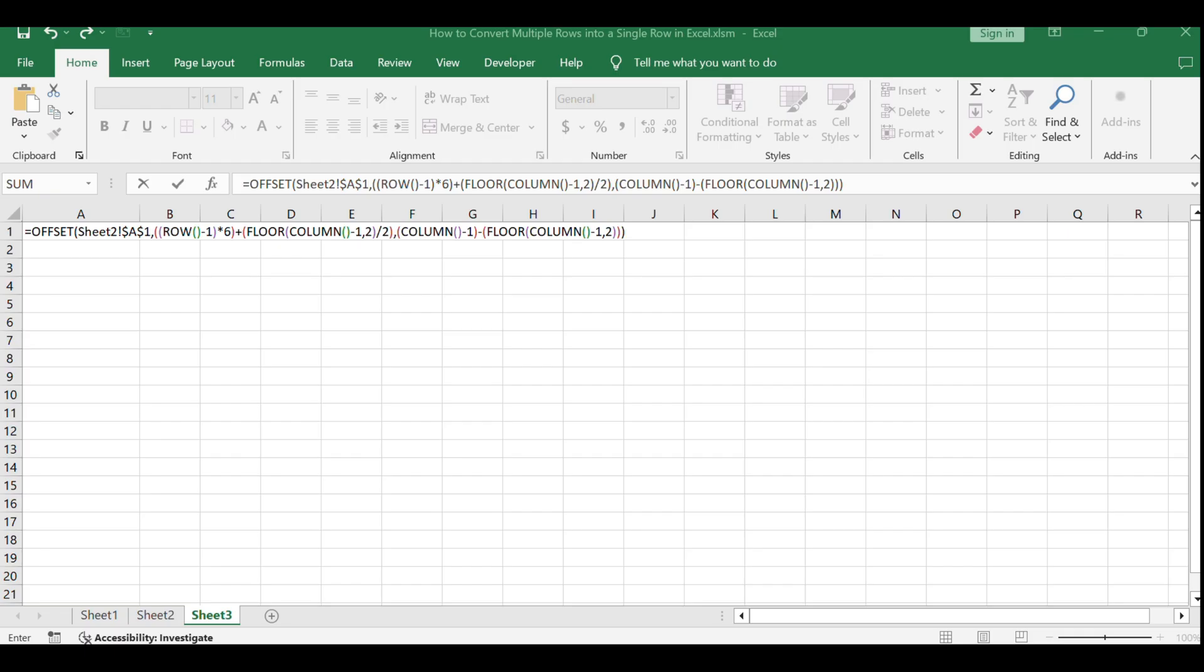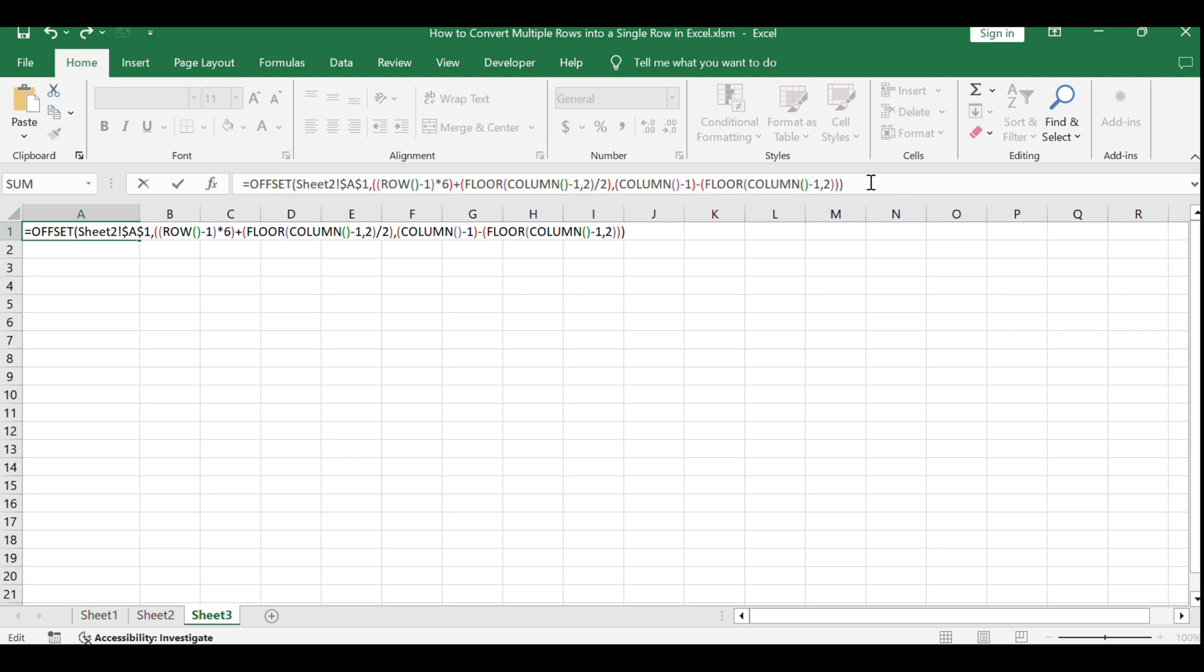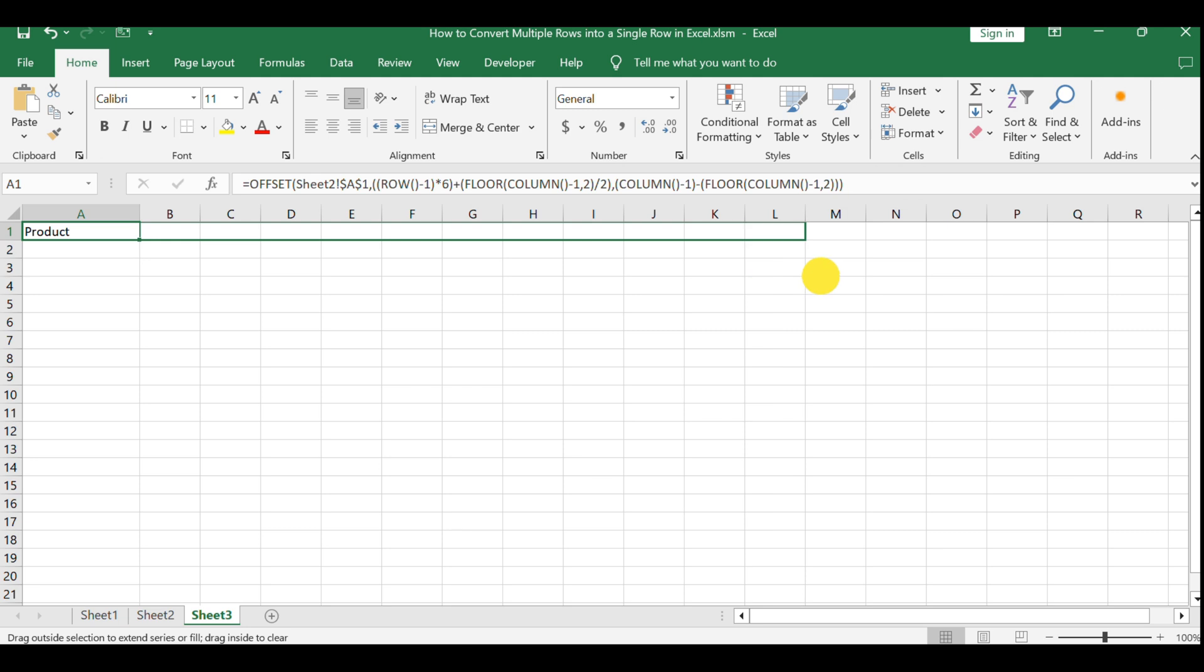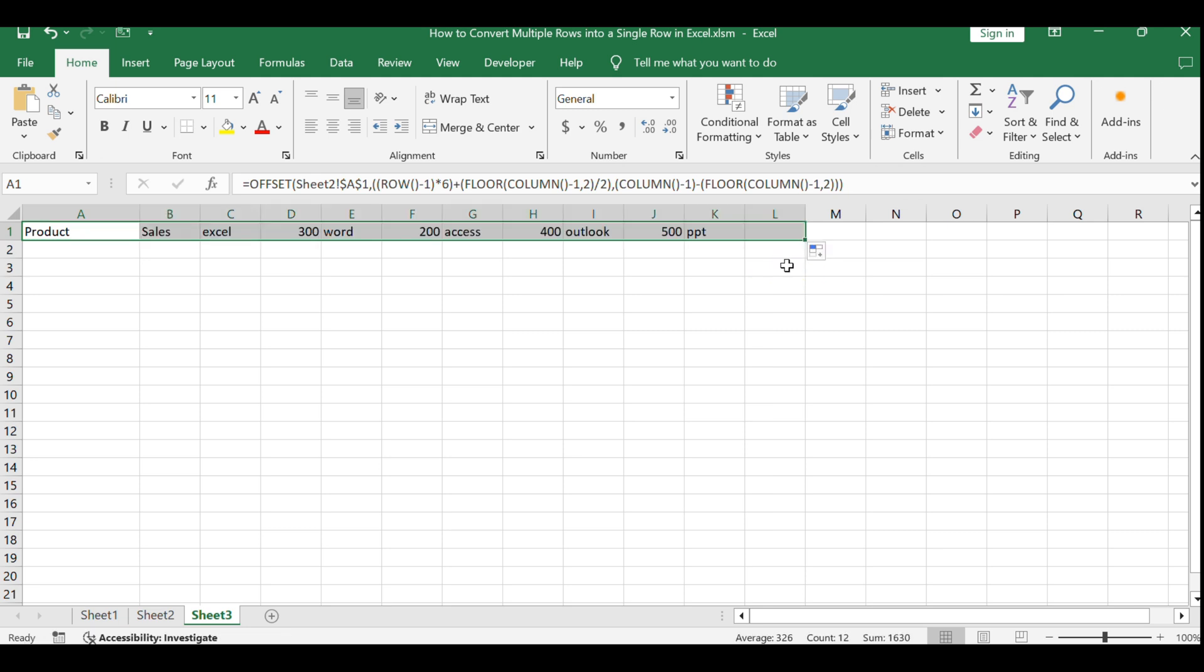Enter the formula and drag the autofill handle to the right until you get the number 0. The numbers 6 and 2 in the formula represent the total number of rows and columns, respectively.